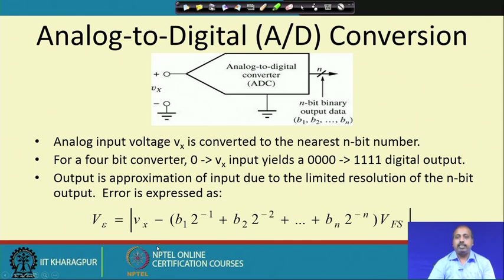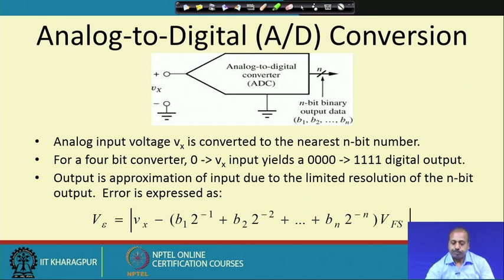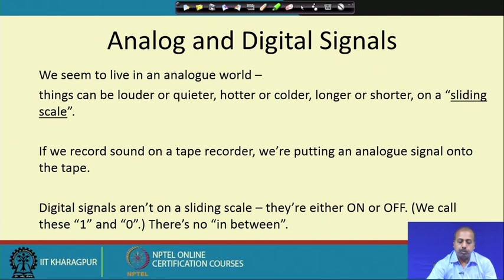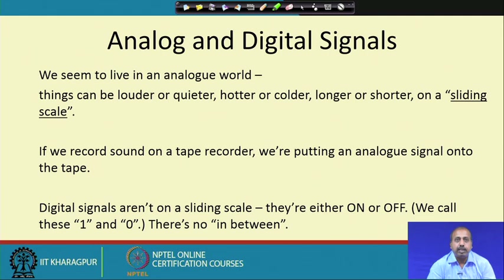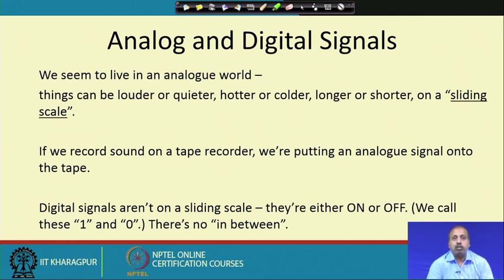DAC and ADC are two very important modules in a digital system when interfaced with the analog domain. We live in an analog world — we make statements like louder, quieter, hotter, colder, longer, shorter — this is a sliding scale.